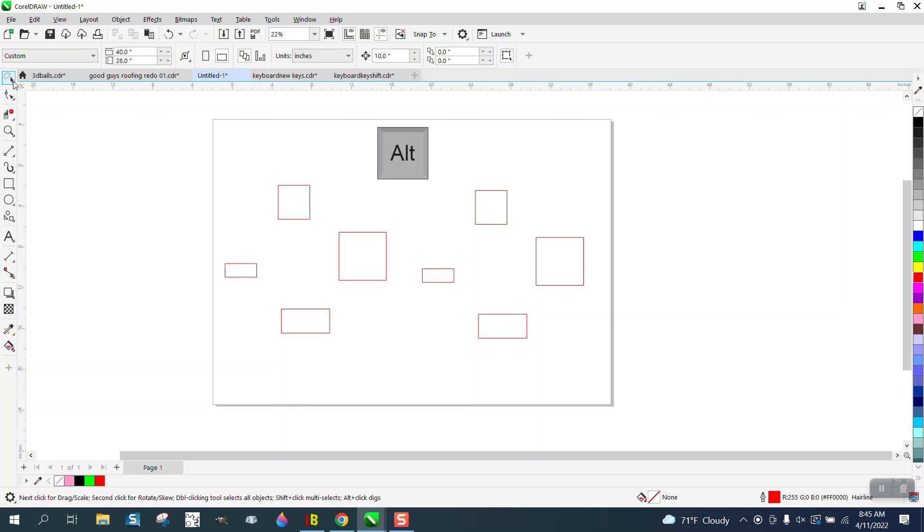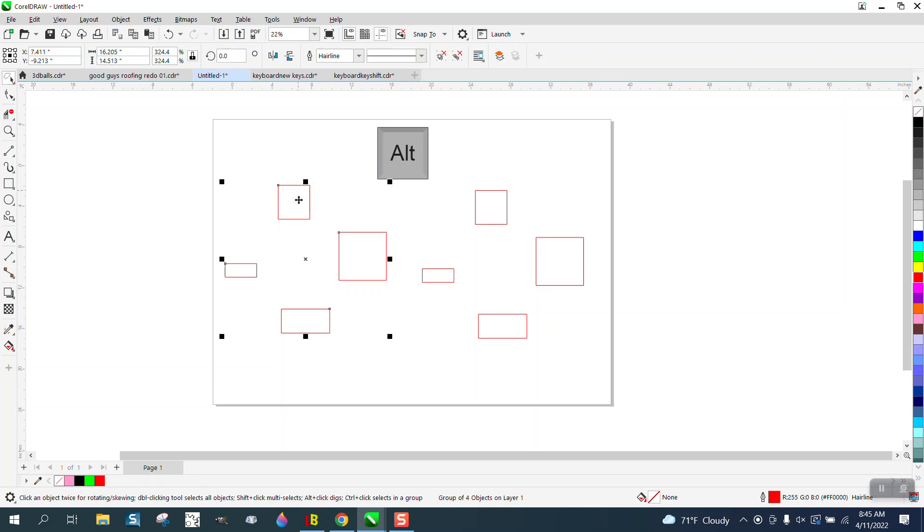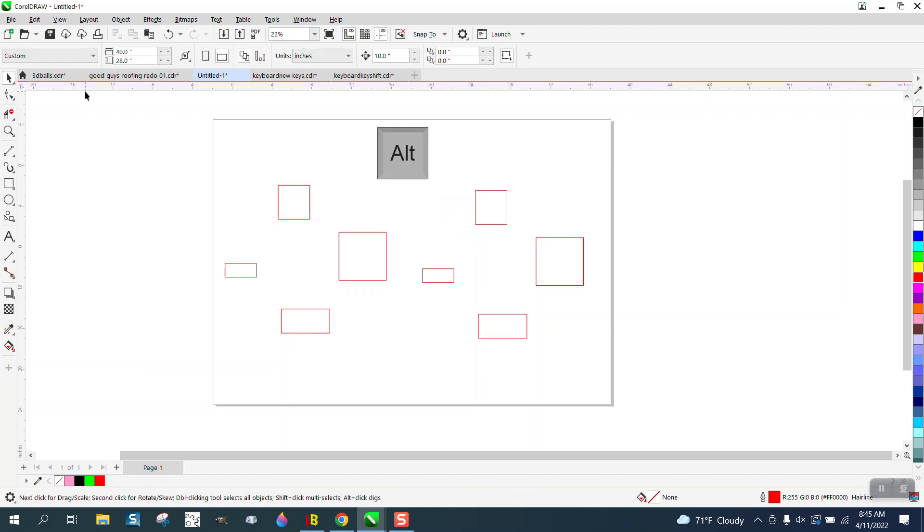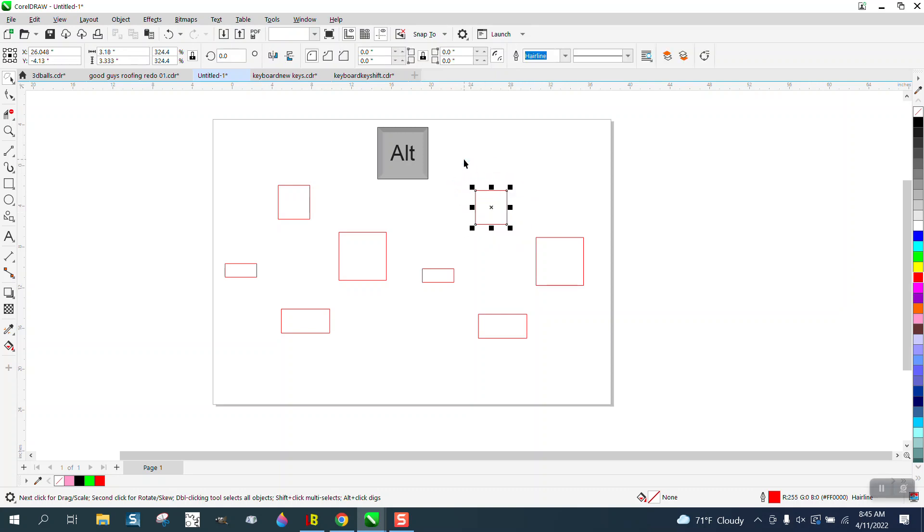Well, the only thing I can think of is this is a group, and to use the pick tool or the freehand pick tool, you need to select them all. So if we use the freehand pick tool on something that's not grouped, it works.